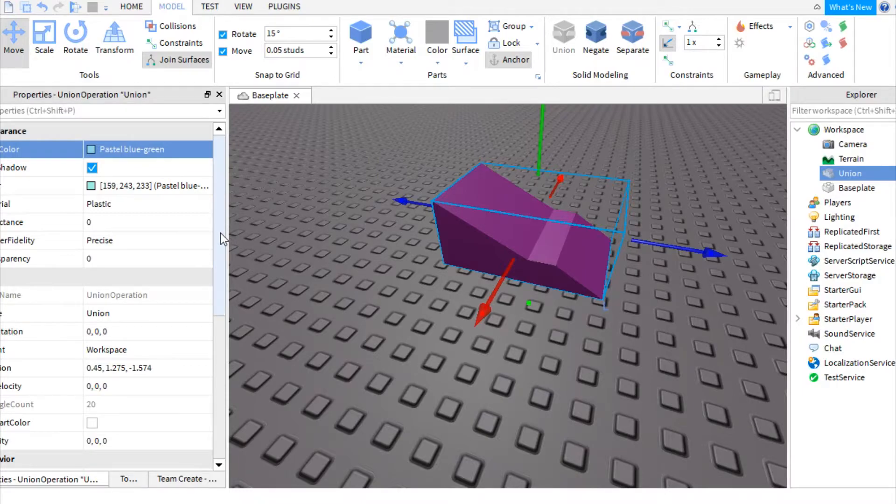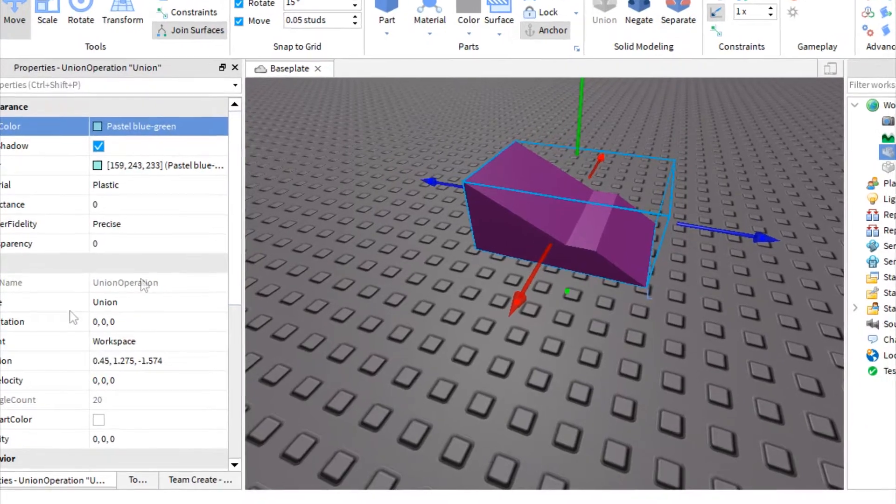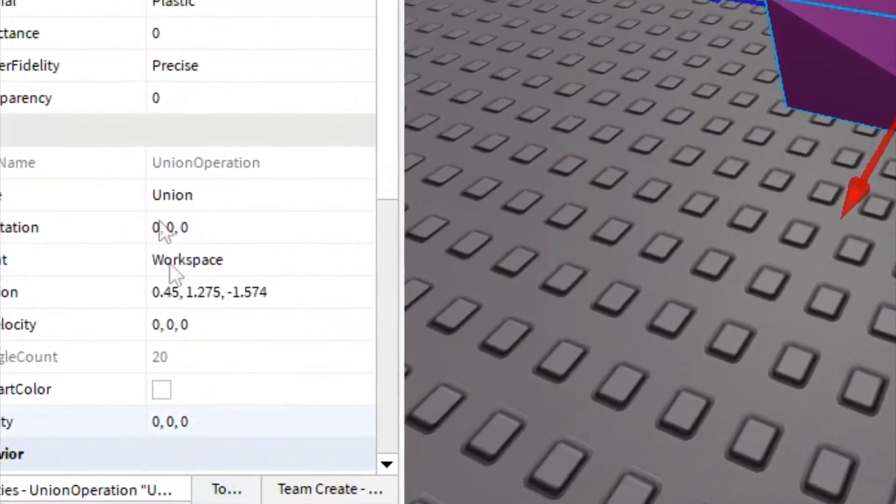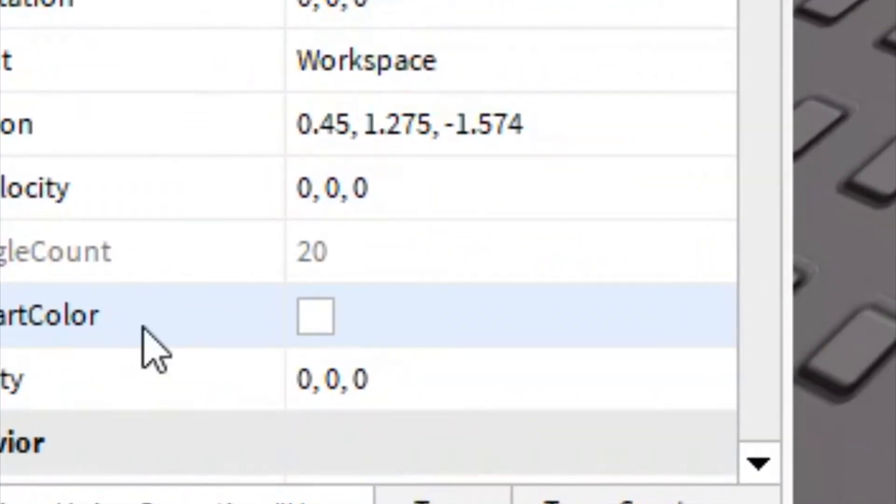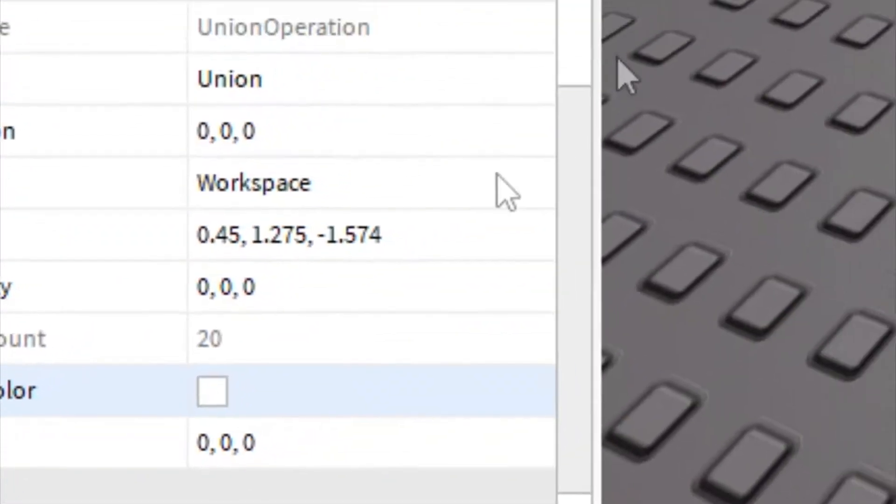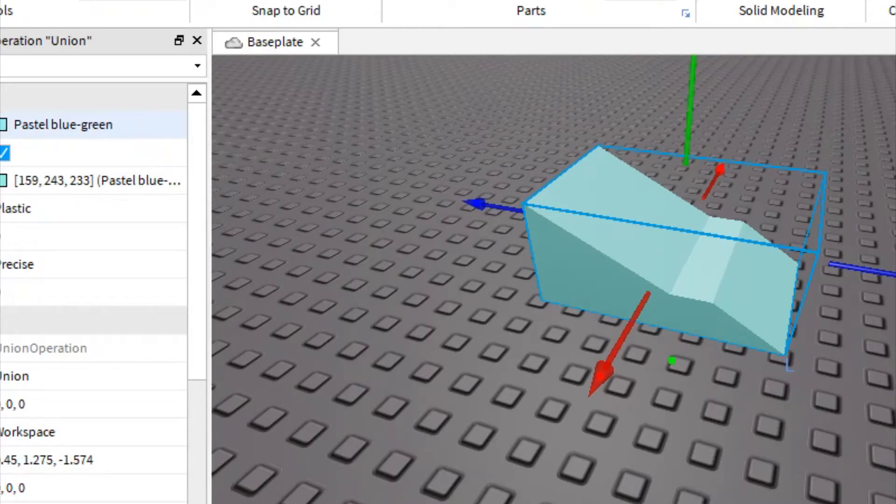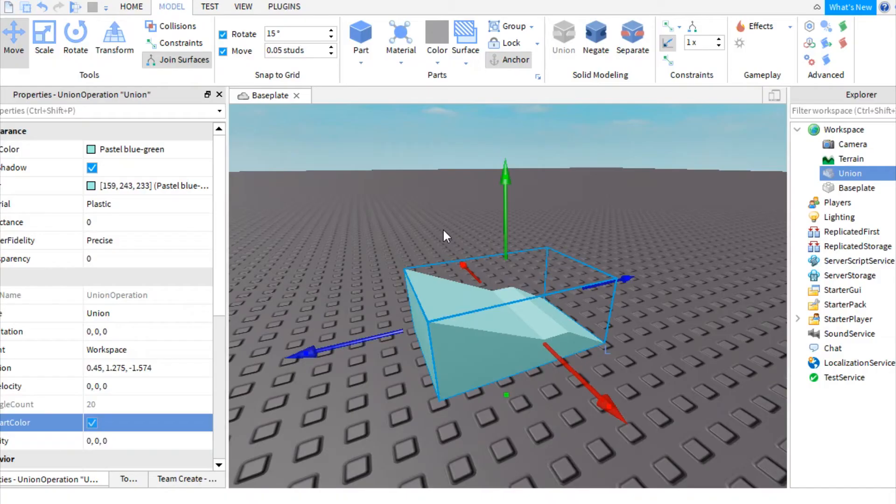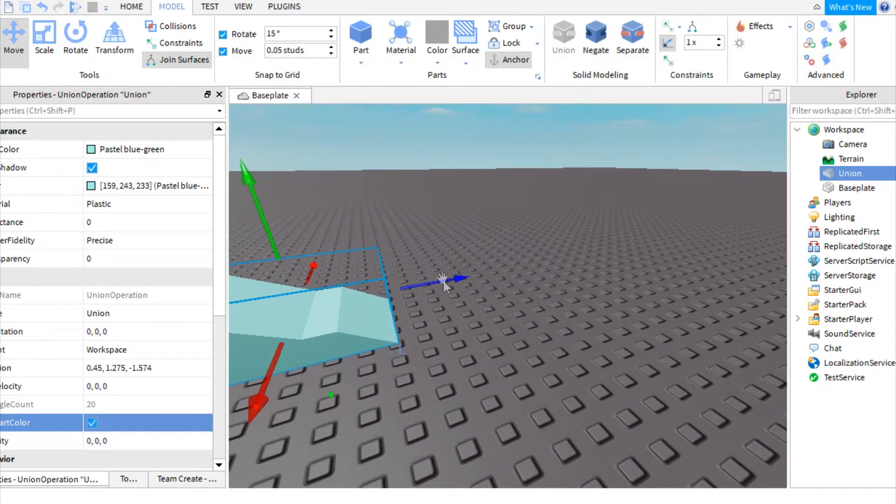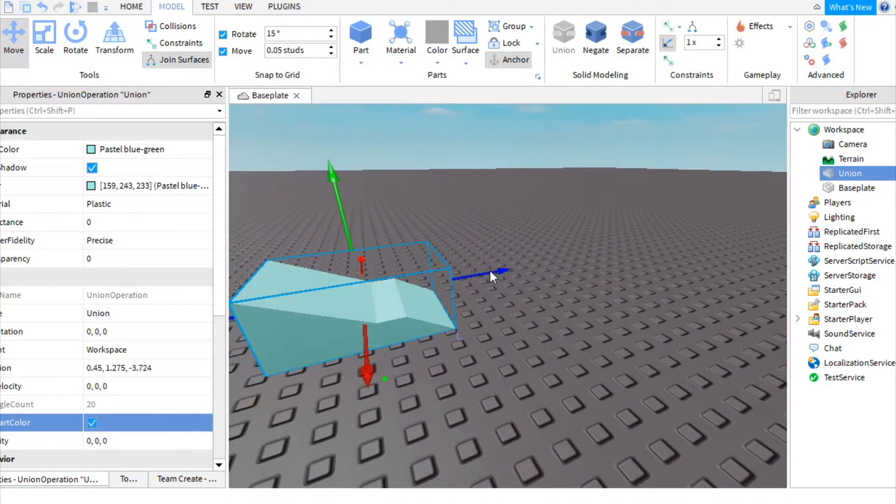But there are two solutions to this problem. The first and the easiest one is to go to part color and check the box. Now it is using this color right here, and it changed the color. See, it's super easy.